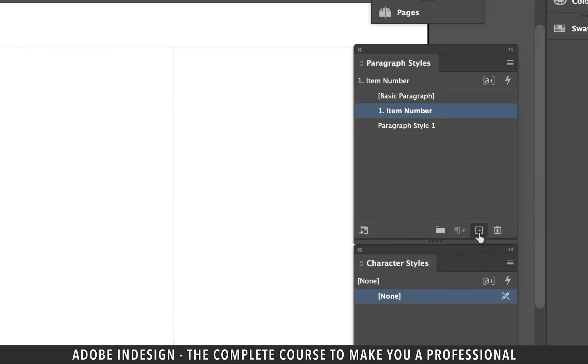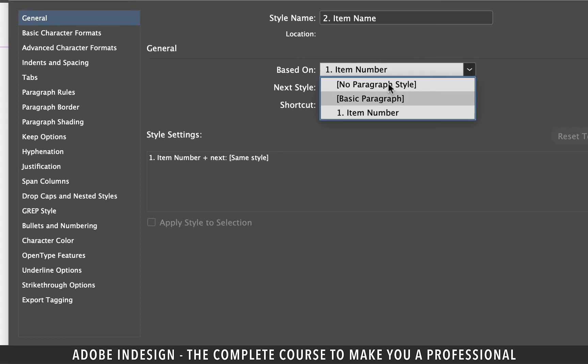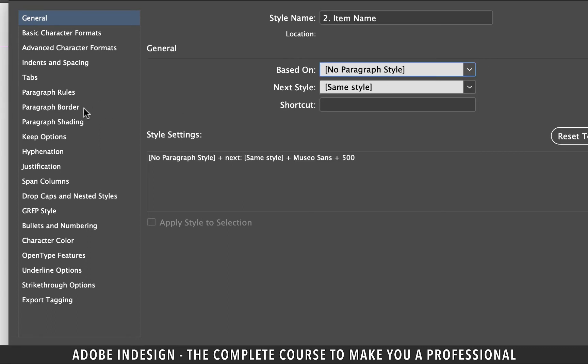Similarly, let's create another paragraph style and rename it item name, prefixing it with 2 as the serial number. Adding serial numbers is optional, but it really helps in quick sequencing. I don't want to base it on anything, so let's change that here.